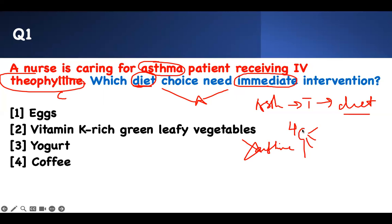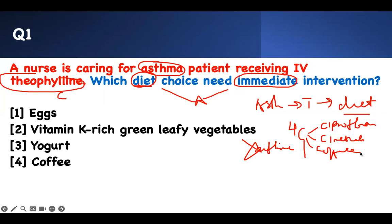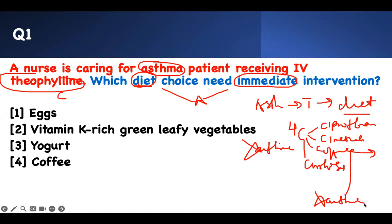You don't like the four C's. Cipro — ciprofloxacin, it's an antibiotic. You don't like cimetidine — you should avoid it. They don't like caffeine. And they don't like anything that affects the liver, so I put cirrhosis — alcohol and other things. So a diet choice — the only thing that is a diet is caffeine.